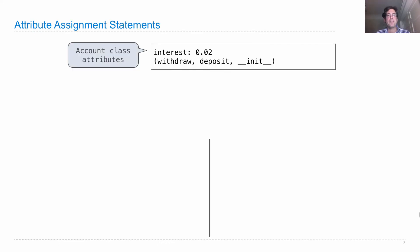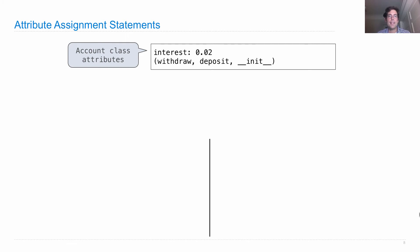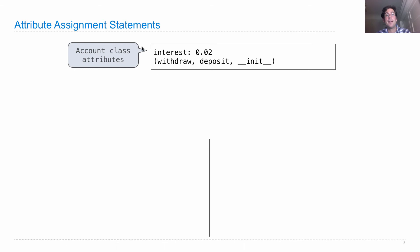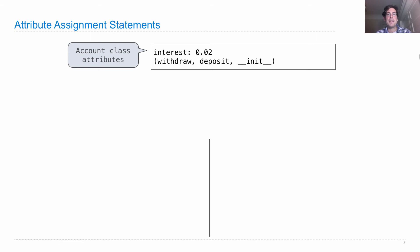I'm going to walk through the same example that I did last time, but now I'll depict a little bit more of what's going on. Let's say we begin with the code that we had before, which creates an account class with an interest rate of 0.02. This name value pair is one of the attributes of the account class. There's also attributes with the name withdraw, deposit, and init, but those aren't going to change or be used in this example.